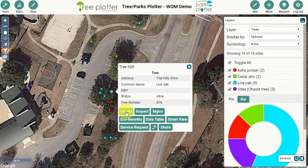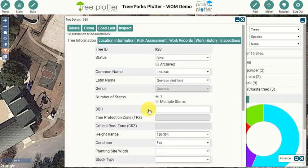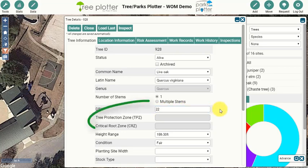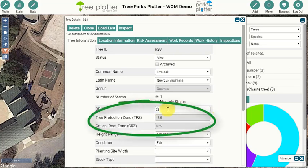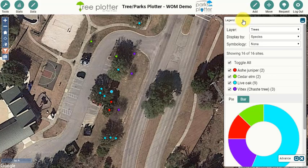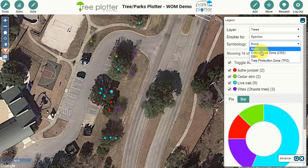After entering a DBH value for a tree, a TPZ and CRZ will automatically be calculated. The tolerance for each species can be assigned and changed for each tree species in the Lookup Table Editor.